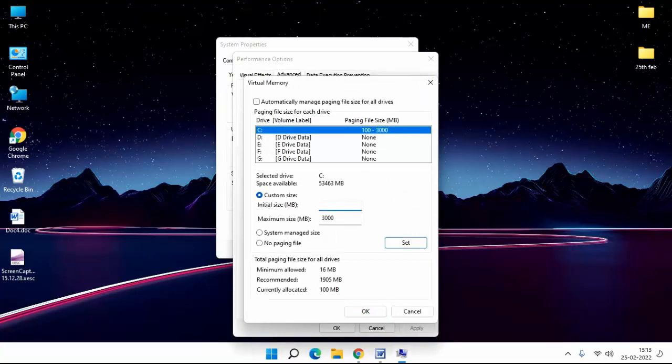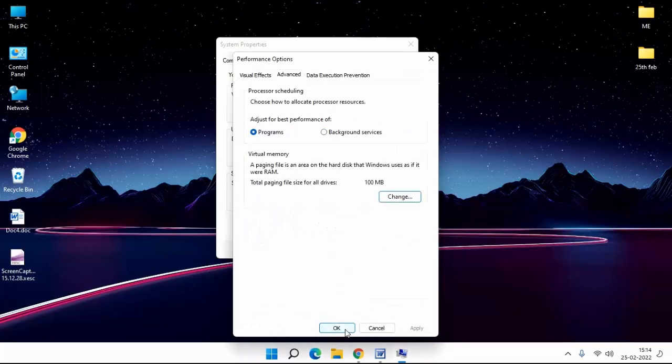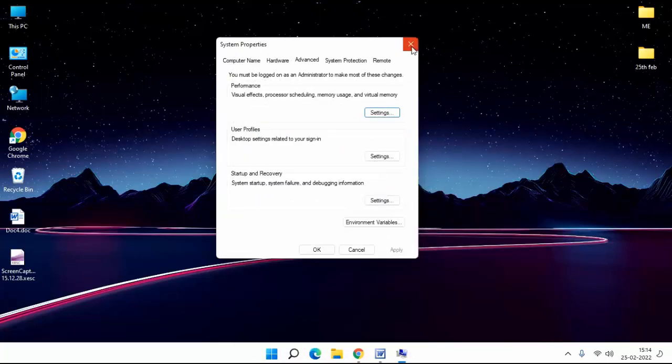Then type here 4096. Here also type 4096. Then click on OK, click on OK, close this window.